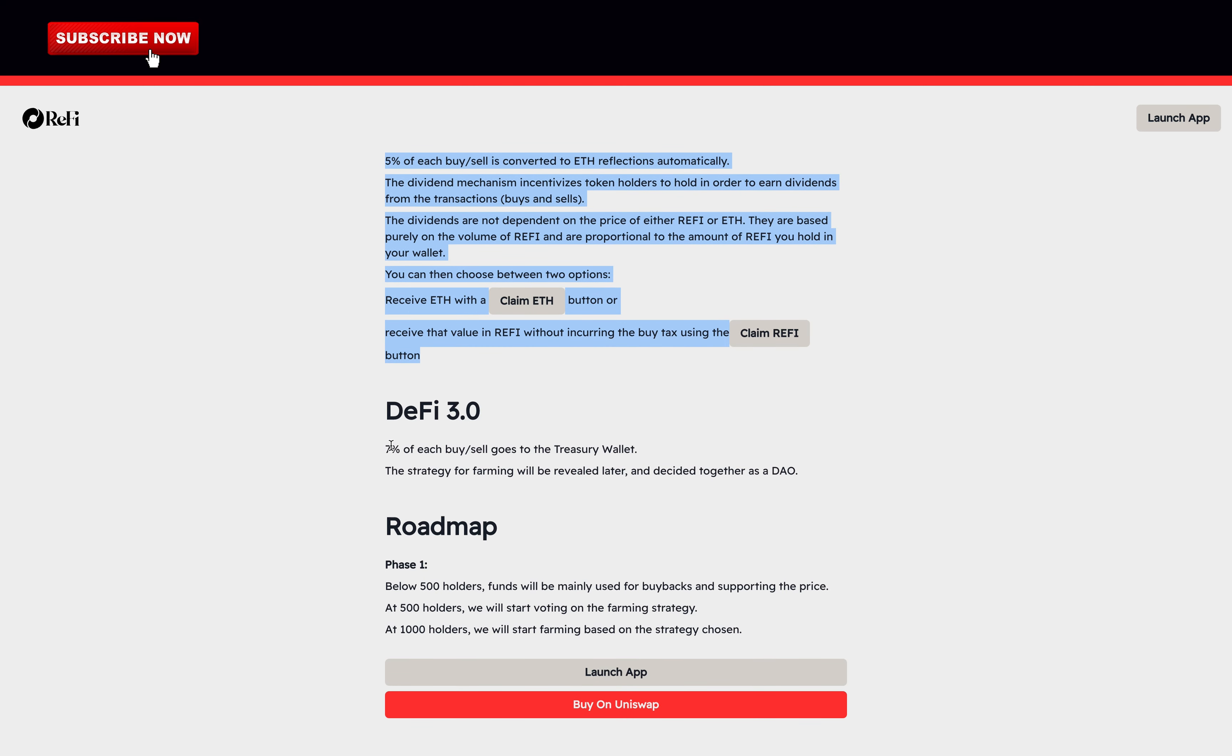They claim to be DeFi 3.0. 7% of each buy and sell goes to the treasury wallet. The strategy for farming will be revealed later and decided together as a DAO.